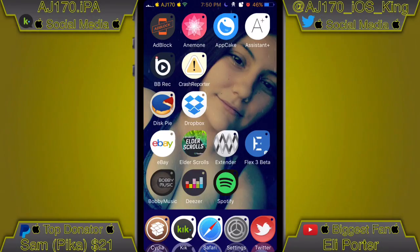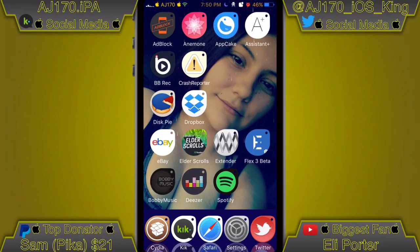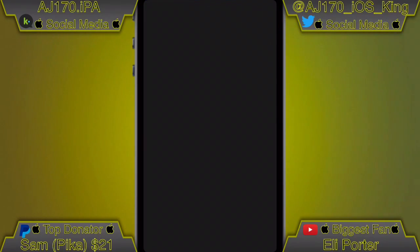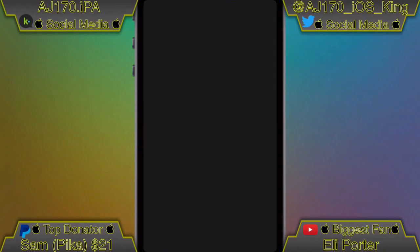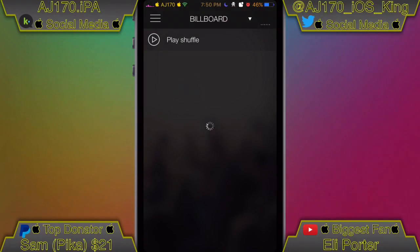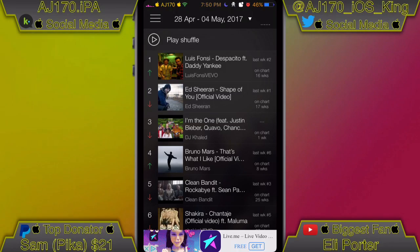Alright guys, as you can see I'm on my iPhone now and there's Bobby Music right there in the bottom left hand corner. If we go ahead and open this app up and wait a couple of seconds for it to fully load, you should be greeted with some type of pop-up asking if you'd like to gain access to the music and also to follow their Twitter. Then you're going to see a small ad on the bottom.